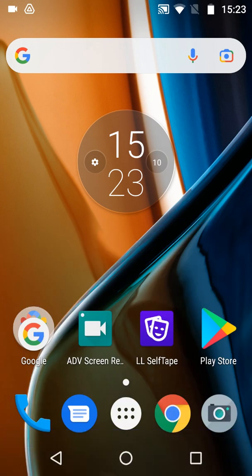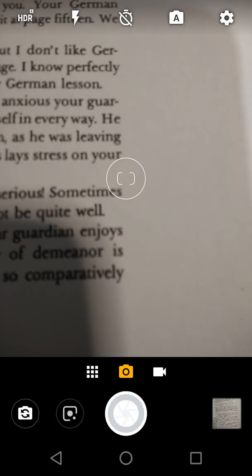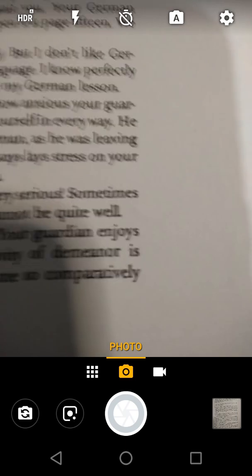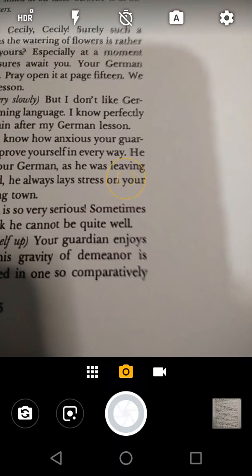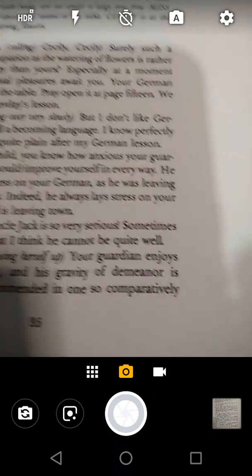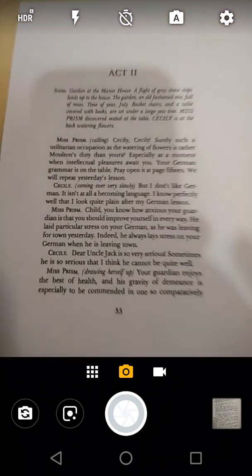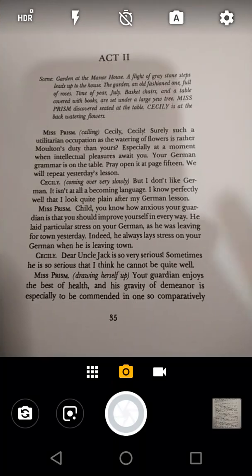Instead, go to the Home screen of your device, and open the Camera app. Here we can see a printed copy of our script. Camera apps differ between devices, but locate the button to open Google Lens.